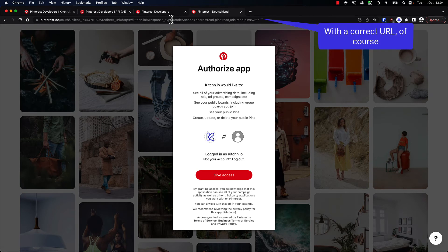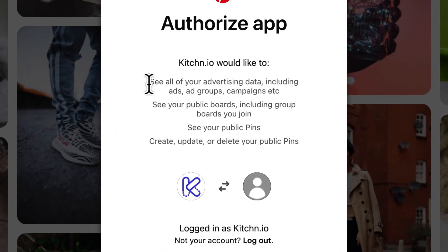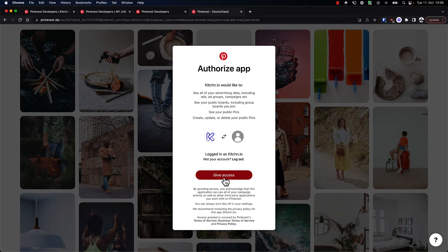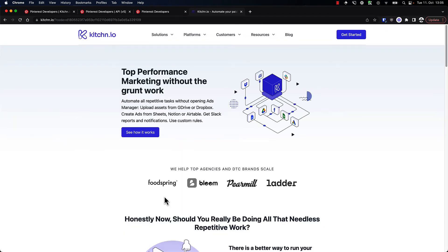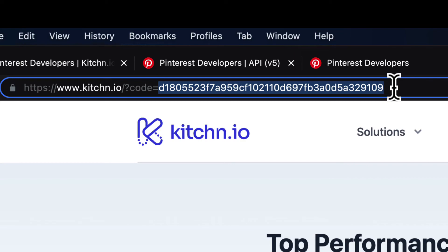That worked fine — it needs to be the exact same URI. What you can see now is it says kitchen.io would like to see your advertising data, see public boards, see public pins, and create, update or delete your pins. This corresponds to the different scopes that we selected. I'm currently logged in as kitchen.io, the business account I previously set up. Now I can just give access, and once I give access, we are being redirected to the kitchen.io homepage — the redirect URI I supplied. The important part is remembering or storing this code, which we will need.